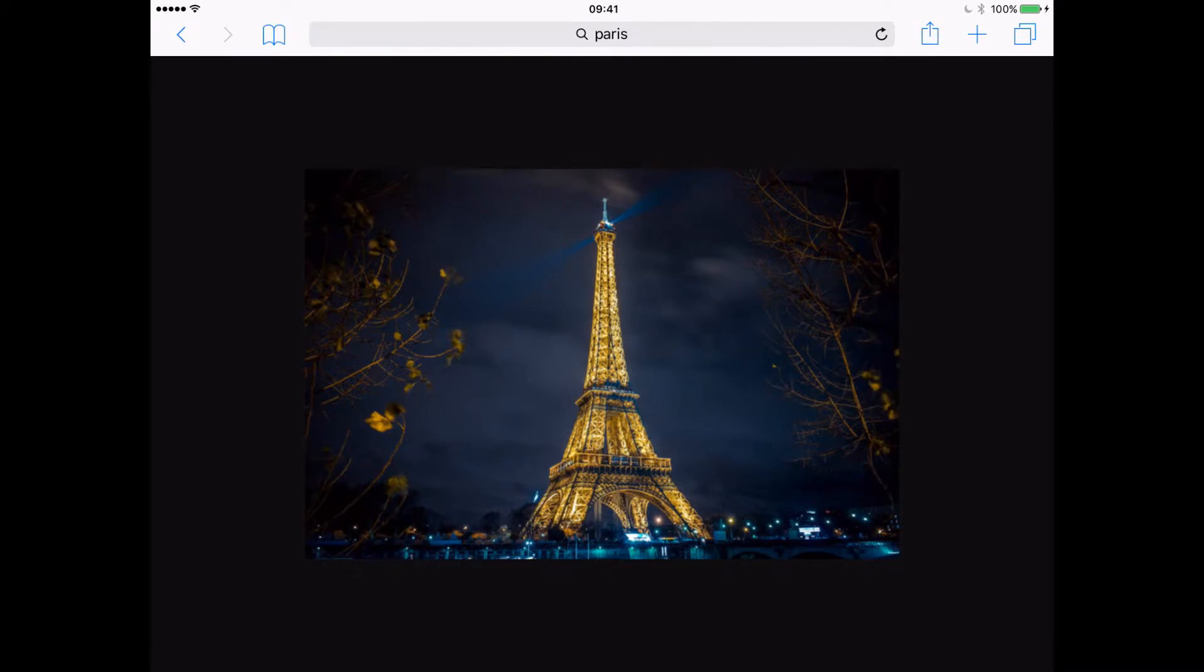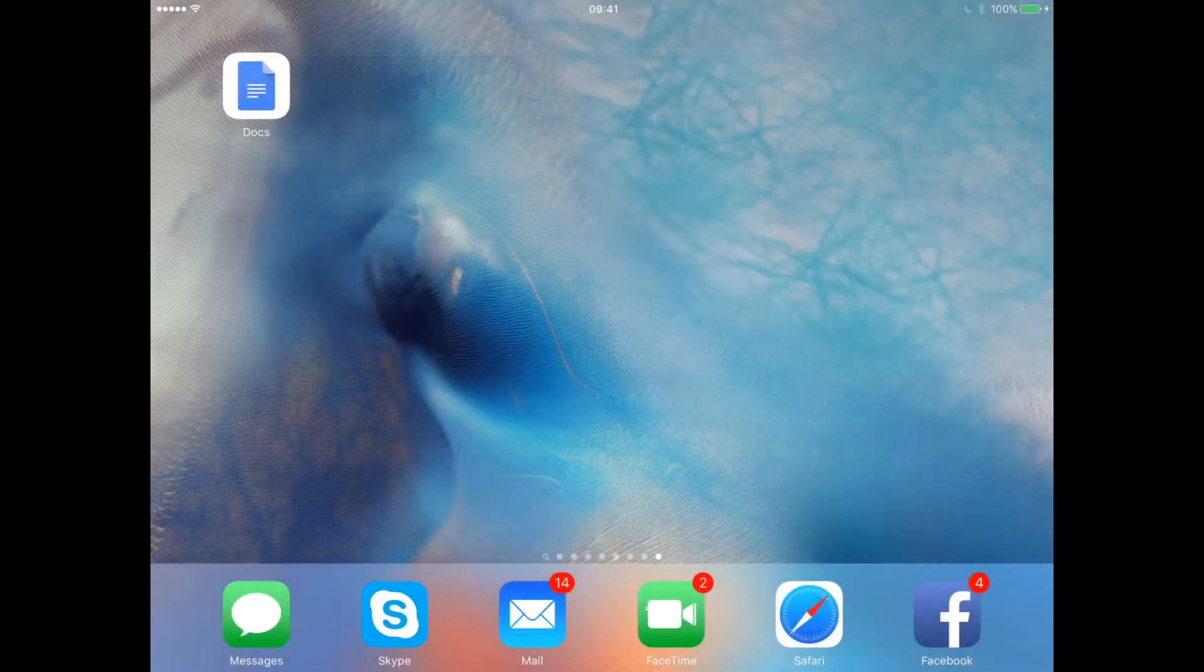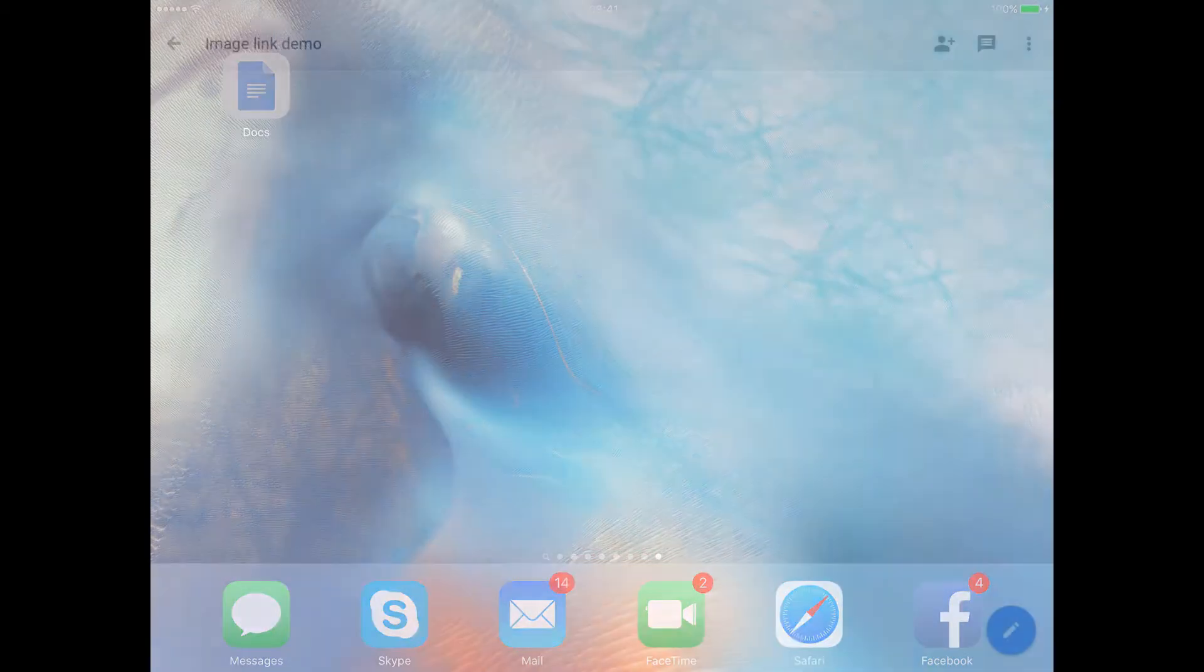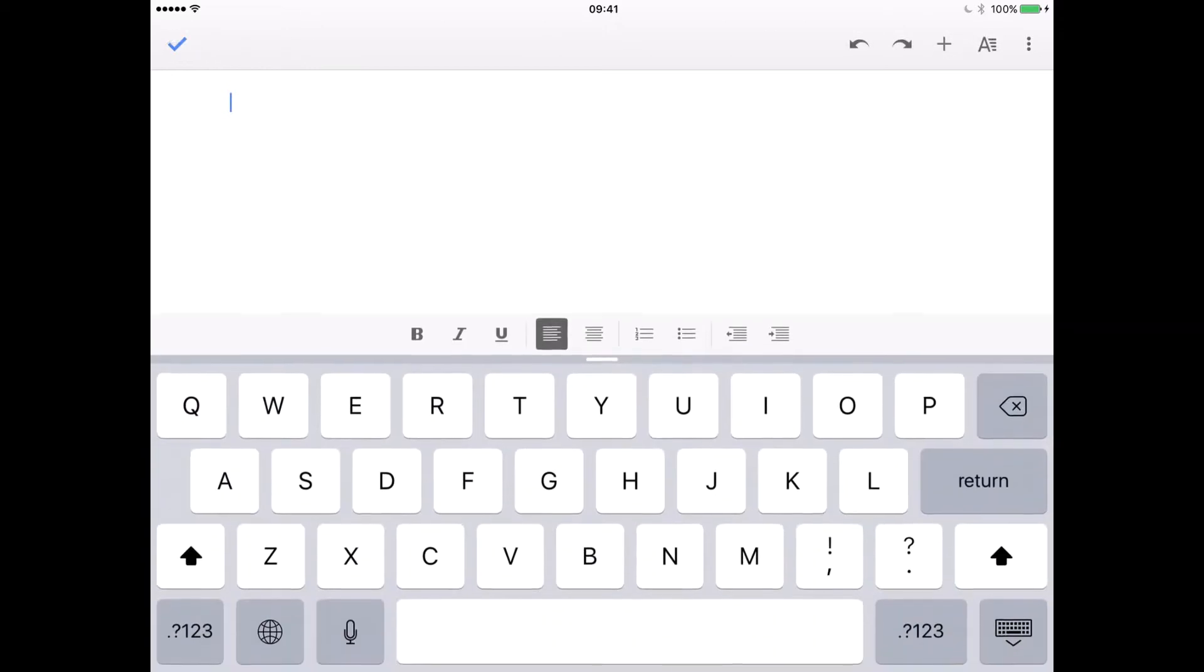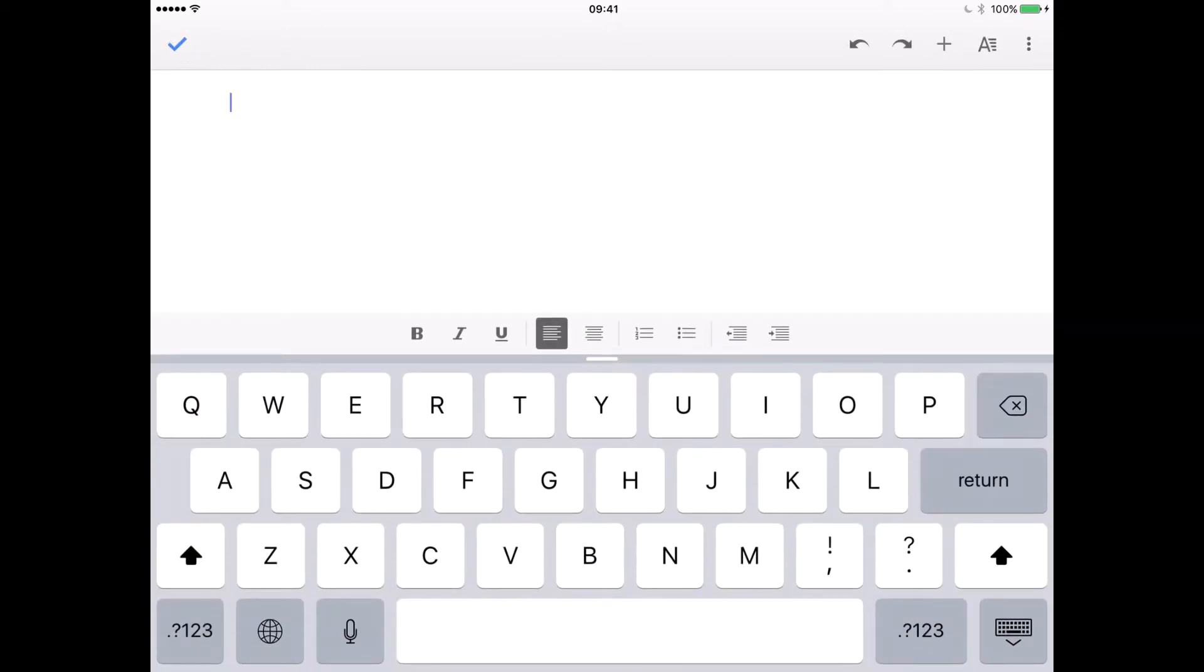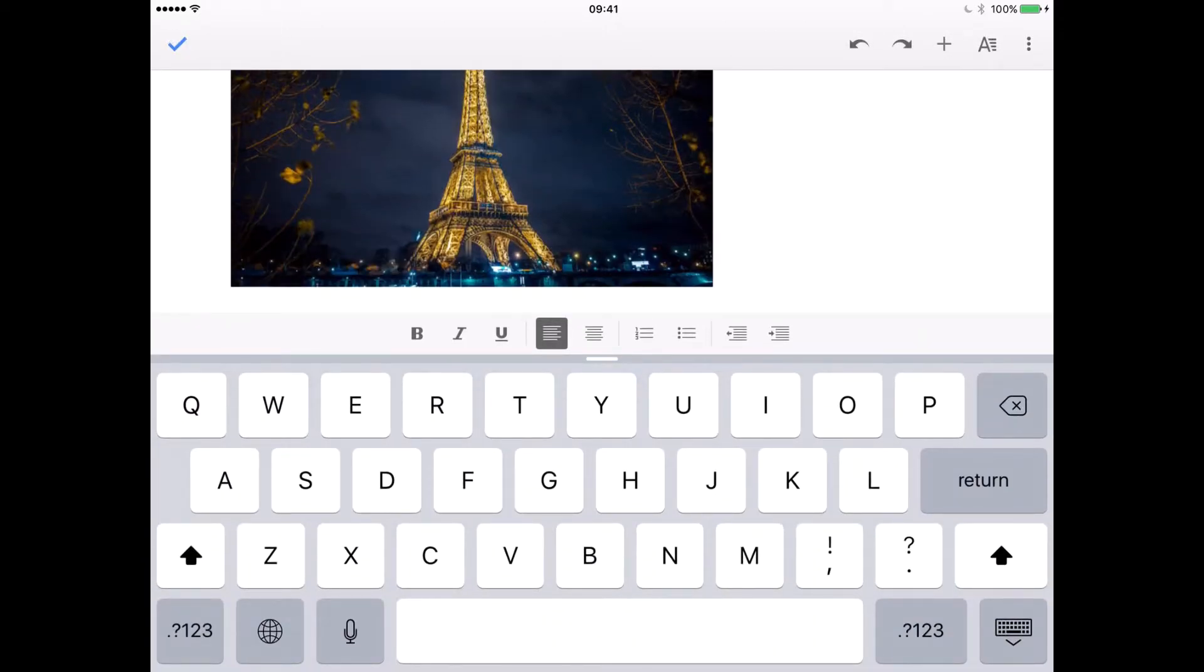Now let's go to Google Docs. Here's my Google Docs. Let's click on the pencil in the corner so we can edit it, and then let's paste our image into our Google Doc.